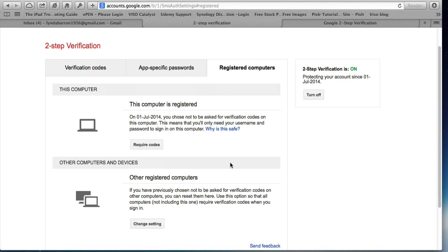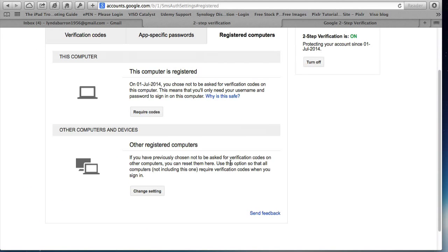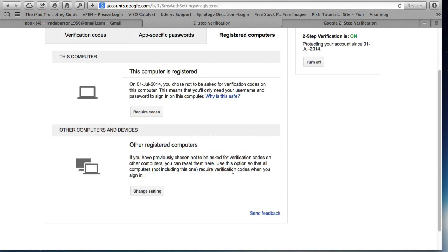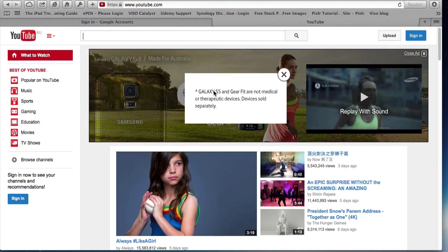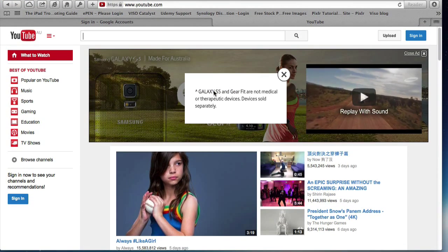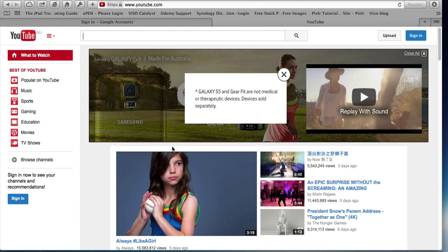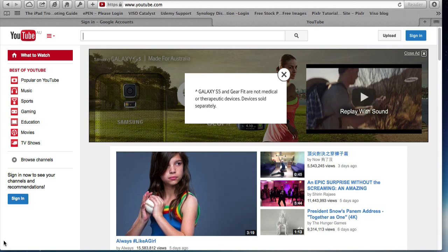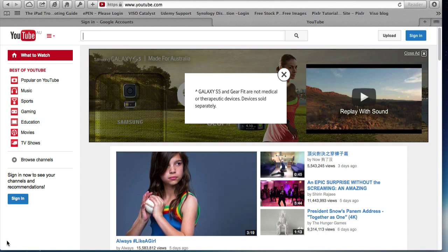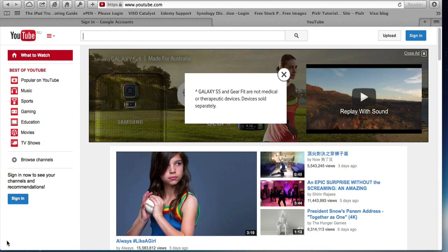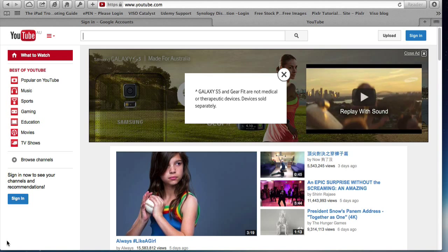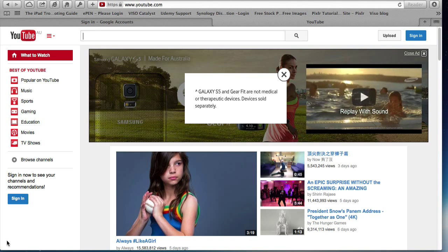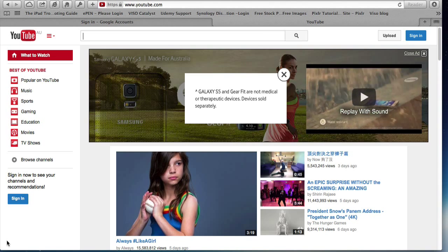Registered computers will also show you other information about this computer and when it was registered, what that means. Require codes means you remove it from the trusted list. So if I wanted to sign in to YouTube and I'm on the same computer, the trusted computer, I should be able to log in to YouTube without it asking me for a code.